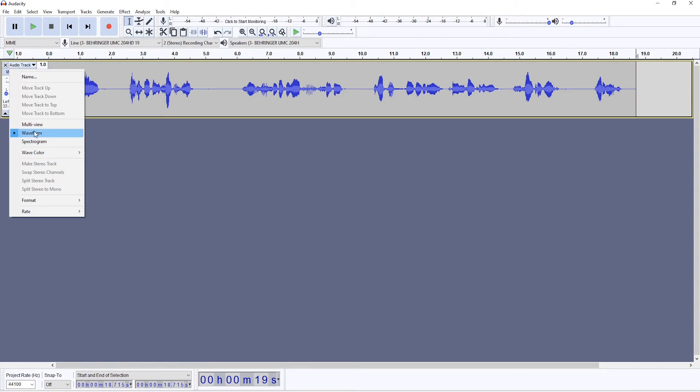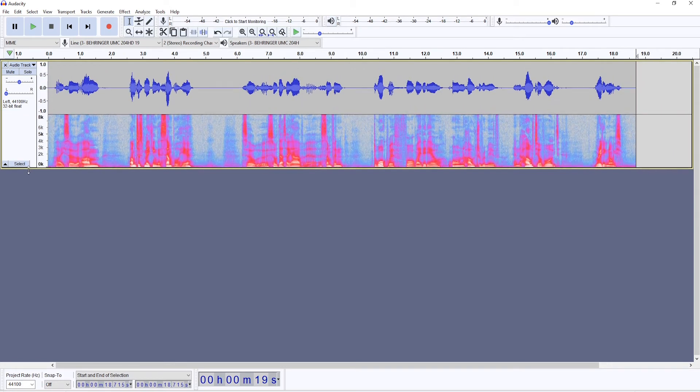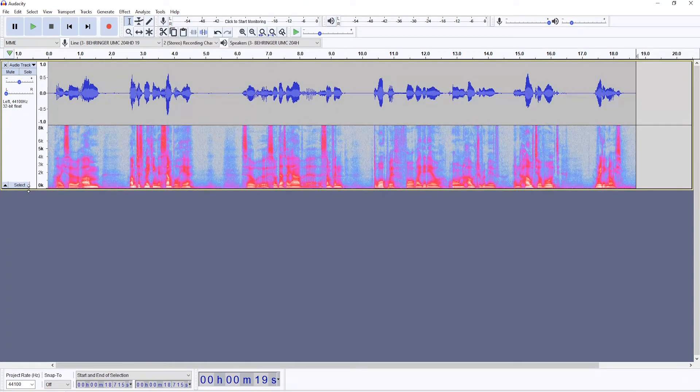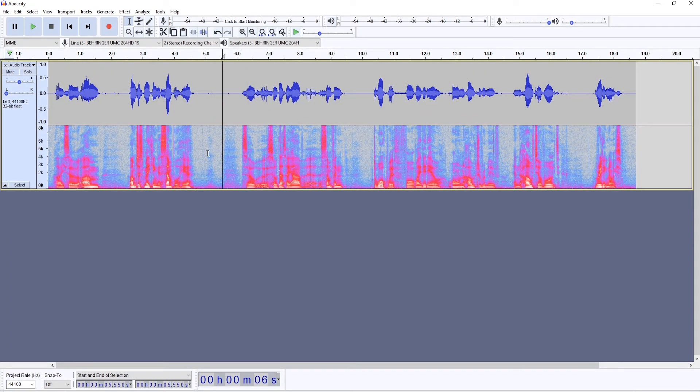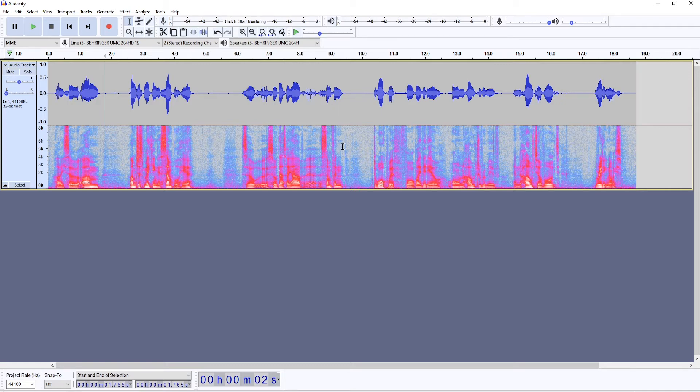Now, I believe Audacity recently made an update and now we have a multi-view here. This is an awesome thing because it allows you to see the spectrogram and waveform at the same time, which I believe before we didn't have access to this feature.